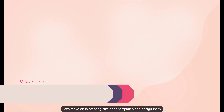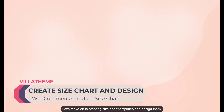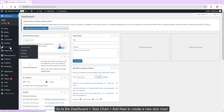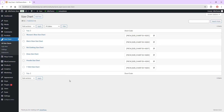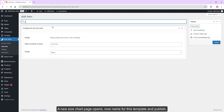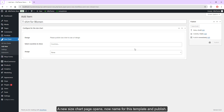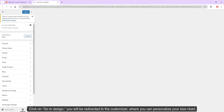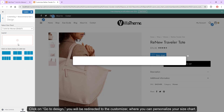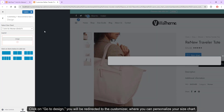Let's move on to creating size chart templates and designing them. Go to the dashboard, size chart, add new to create a new size chart. A new size chart page opens — now name this template and publish it. Click on go to design and you will be redirected to the customizer, where you can personalize your size chart.